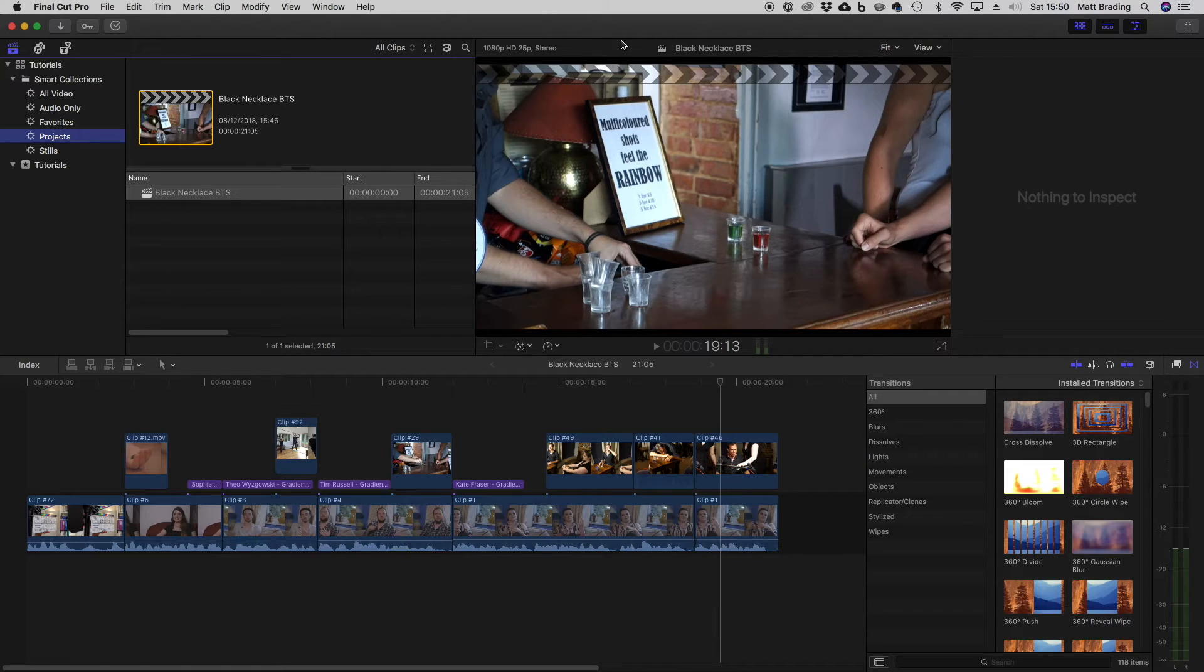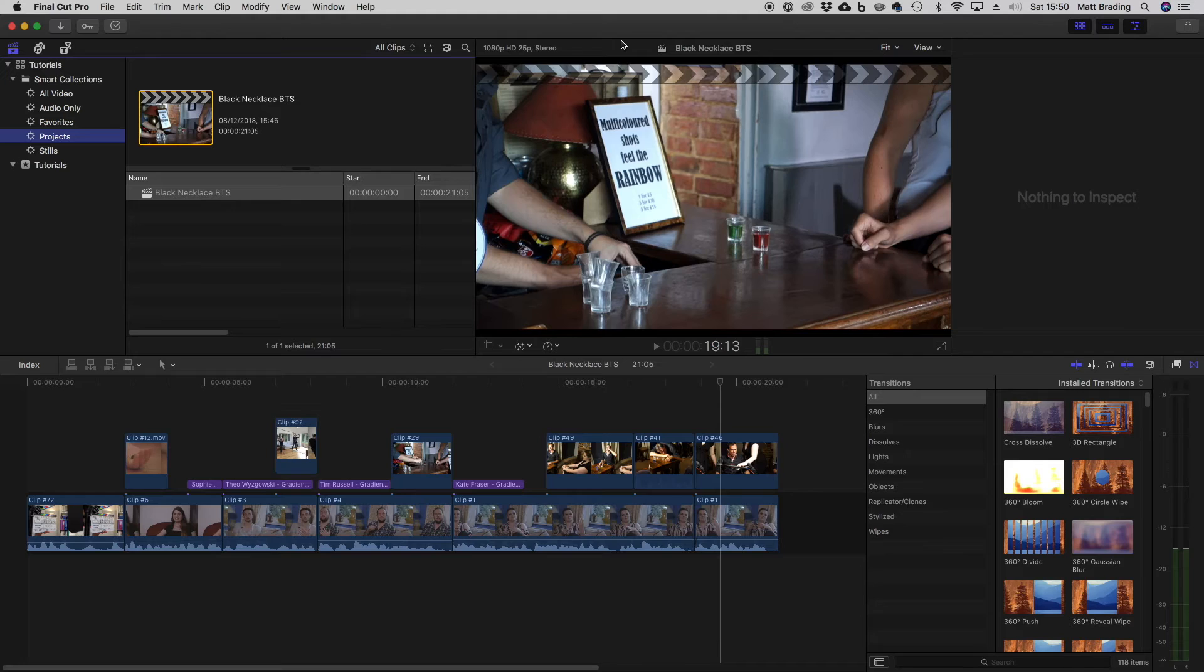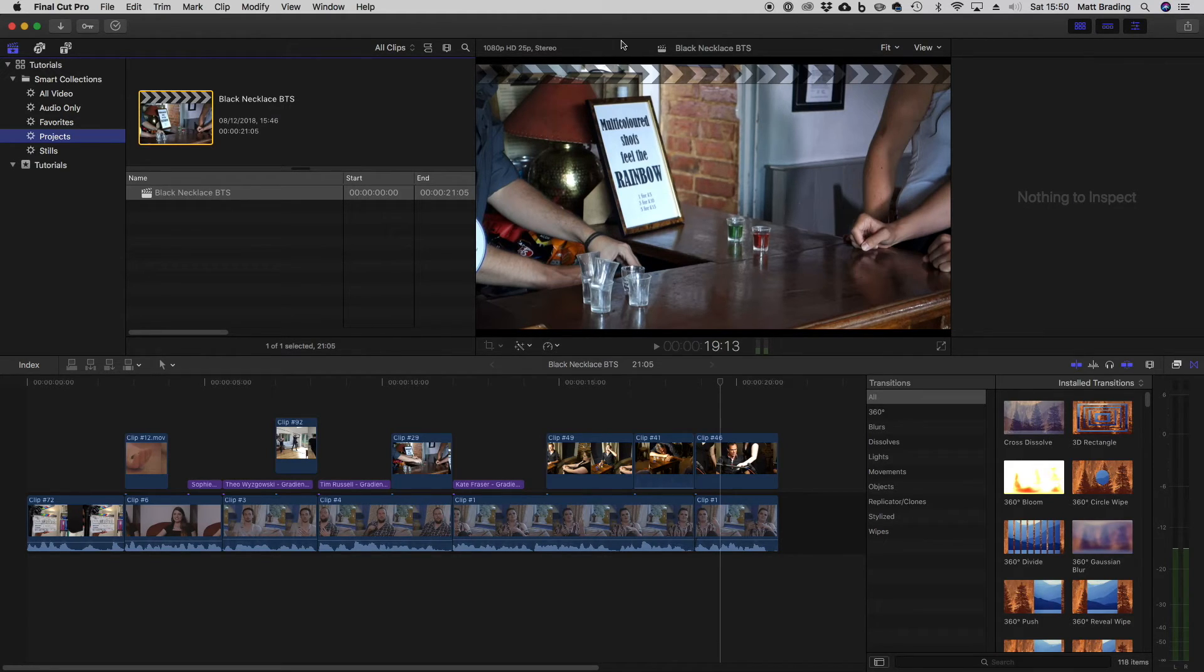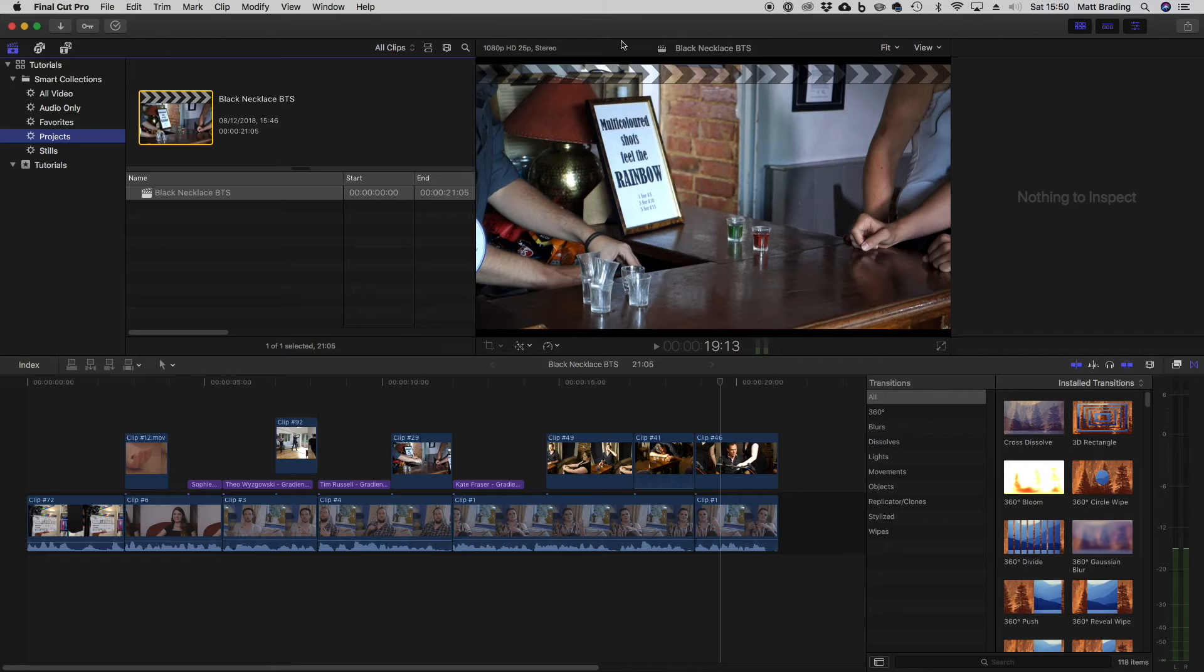Now, the side effect of Final Cut always saving the file is that sometimes you might feel Final Cut's quite sluggish. And the common reason for this is that you've got your project file, your library on perhaps a slow hard disk. So it's always good to check if you feel it's being sluggish, check where your library actually is.